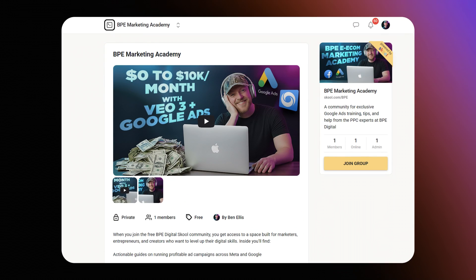Before we dive in, I just want to quickly mention that I've got a free school community called BPE Marketing Academy. Inside this, I share my step-by-step ad strategies behind the campaigns, breakdown of campaigns, and it's a place to connect with other marketers. We're testing similar things right now on Google and Meta. It's completely free to join. I'll leave a link below if you guys want to check it out.